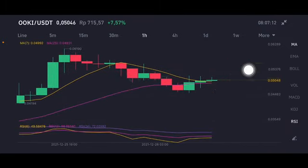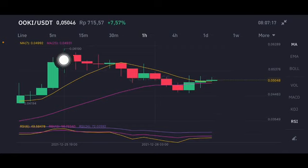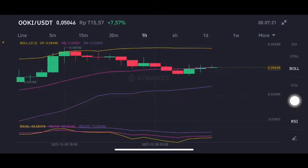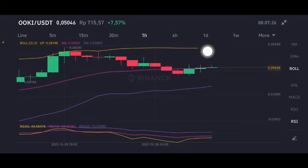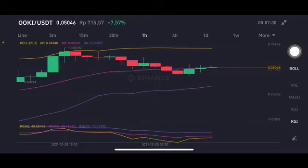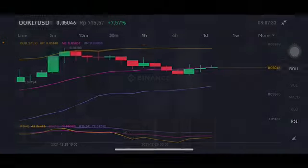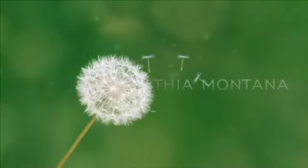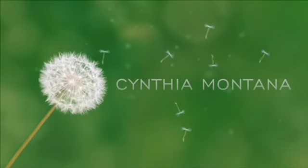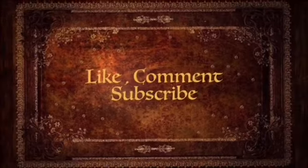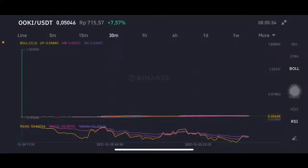On the one-hour chart, already three hours going up, above all of the moving averages — still having opportunity to go to the next resistance at 0.0619. On the Bollinger Band, already hit the middle band at 0.05, trying to go to the yellow side upper band at 0.061. Thank you everyone for watching — for the long term, still having opportunity.